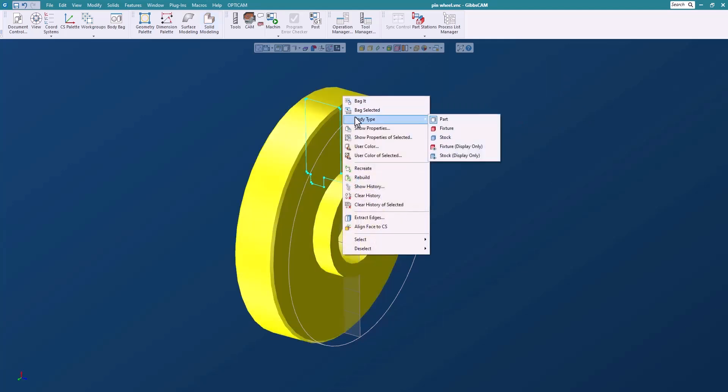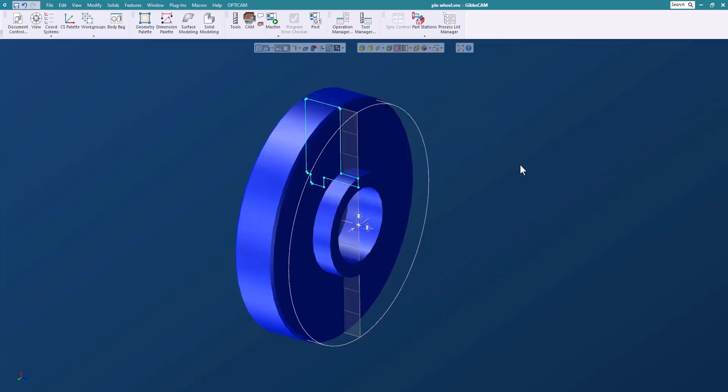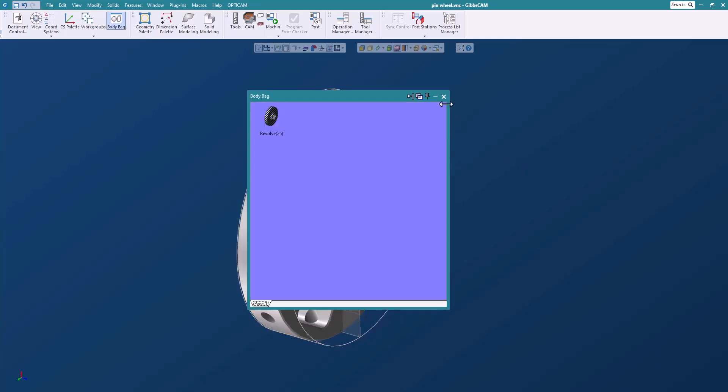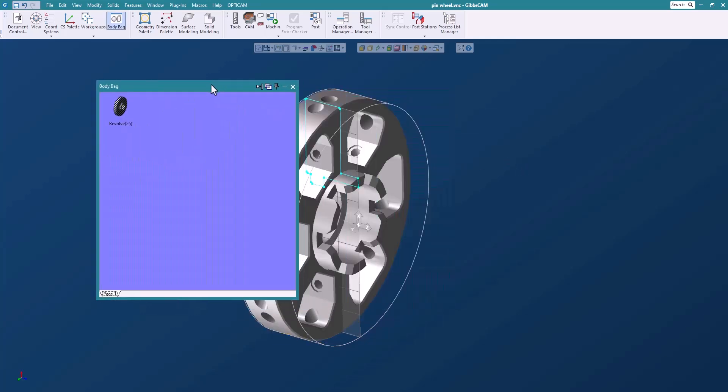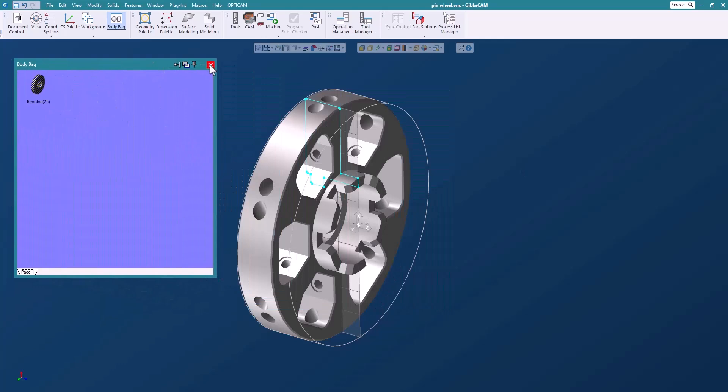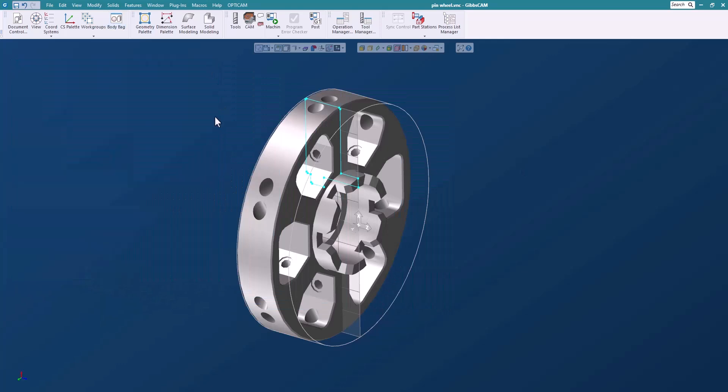I'm going to change the body type to stock and double click that and put that away in the body bag because Gibbs remembers that it's stock so we don't have to worry about it being out on the screen.